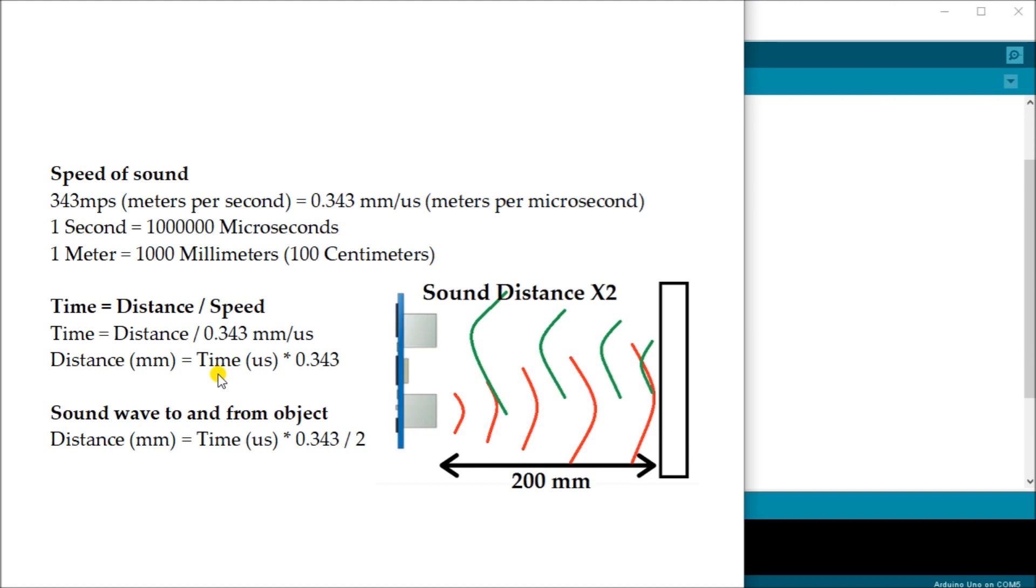But since the sound is going to and from the object or twice, we actually take that distance of millimeters, it's actually equal to time in microseconds times 0.343 divided by 2. That will give us our actual distance.